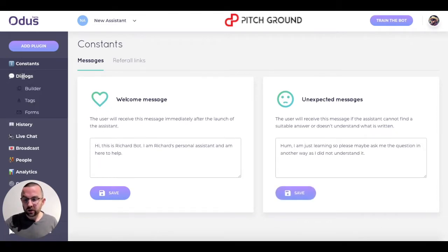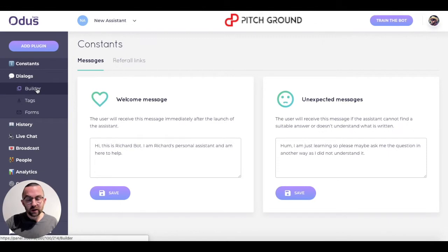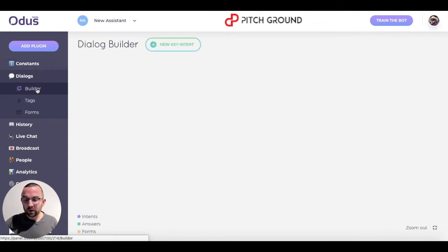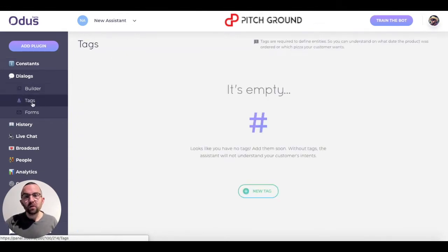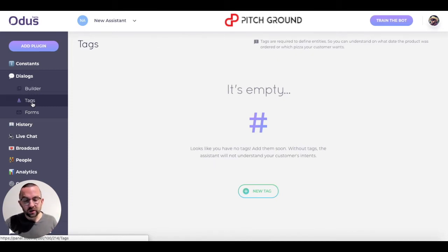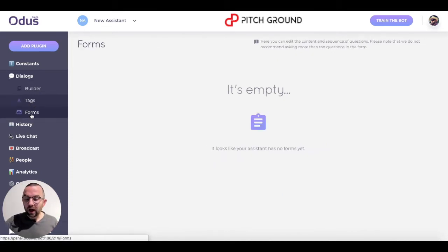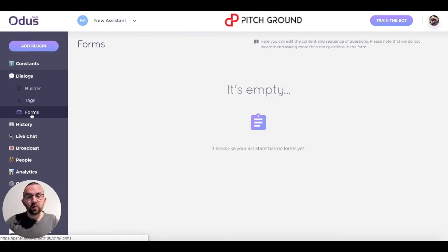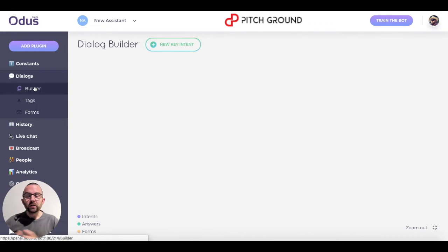So let's go into dialogues here. We have a number of things: we have the builder, which is where you build the bot; we have tags, where you can tag certain content so certain answers will come up; and then you have forms, which you use to get people to book one of your services.